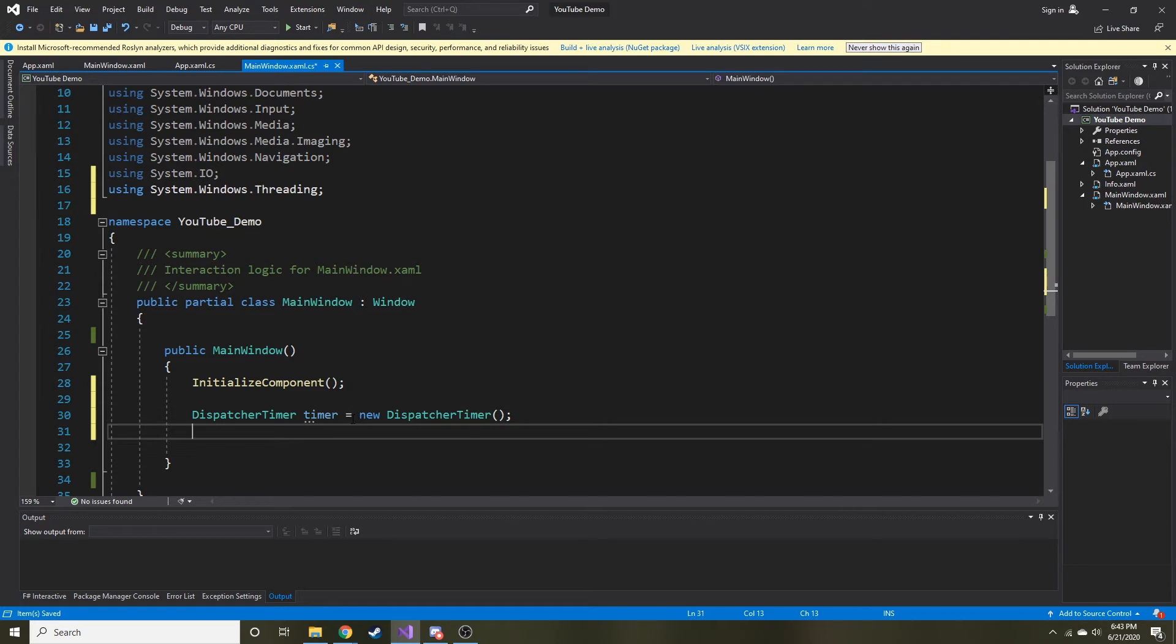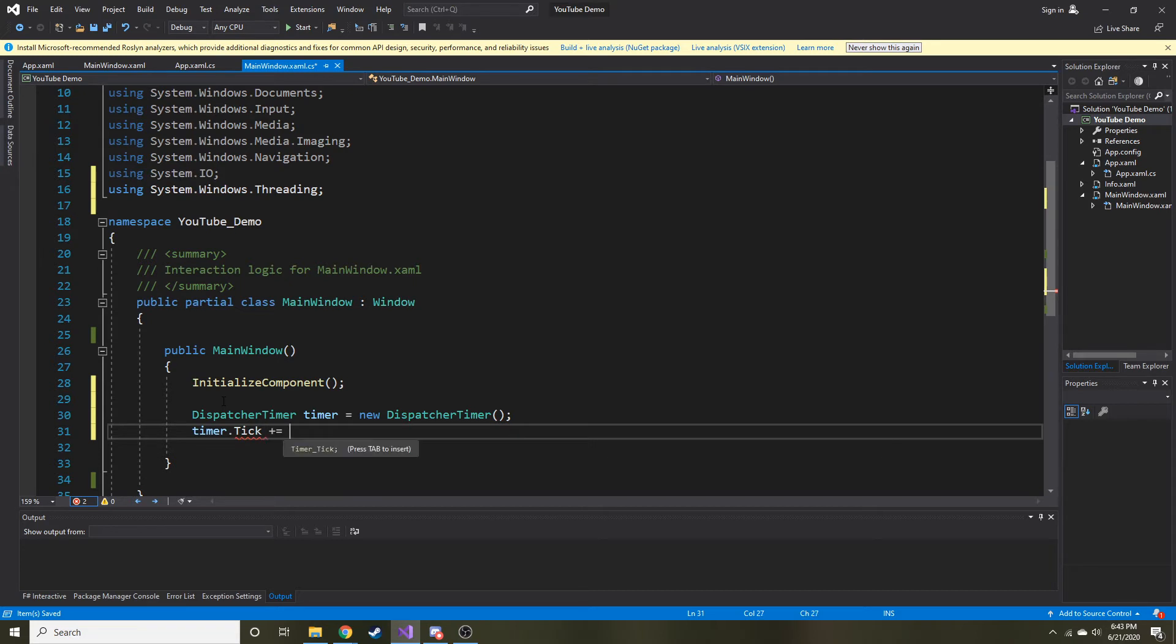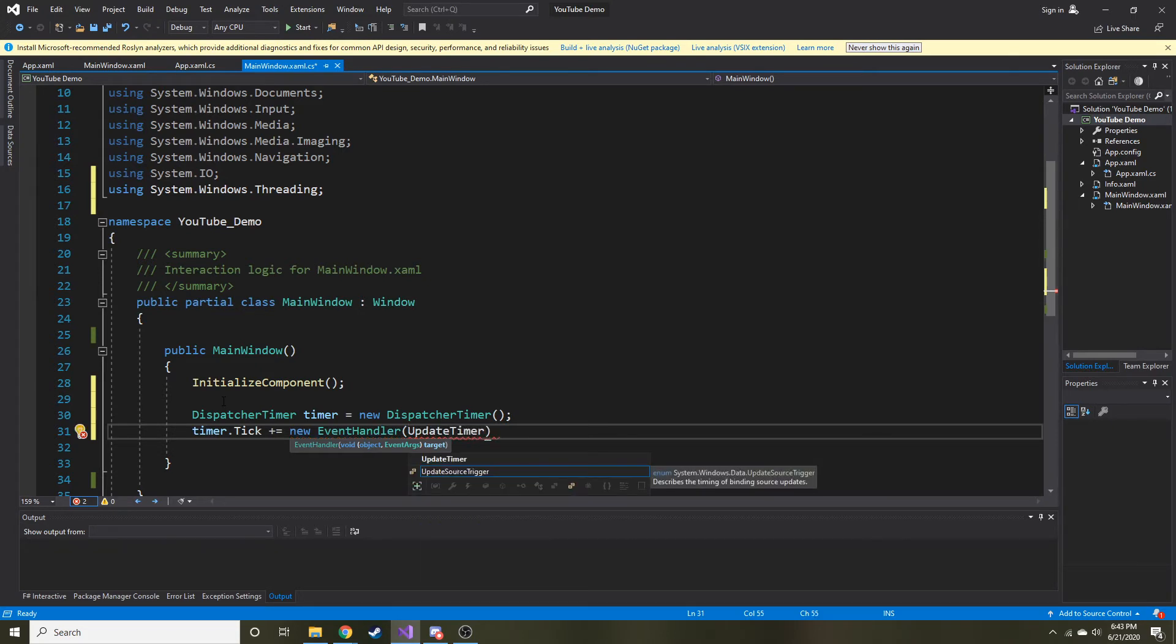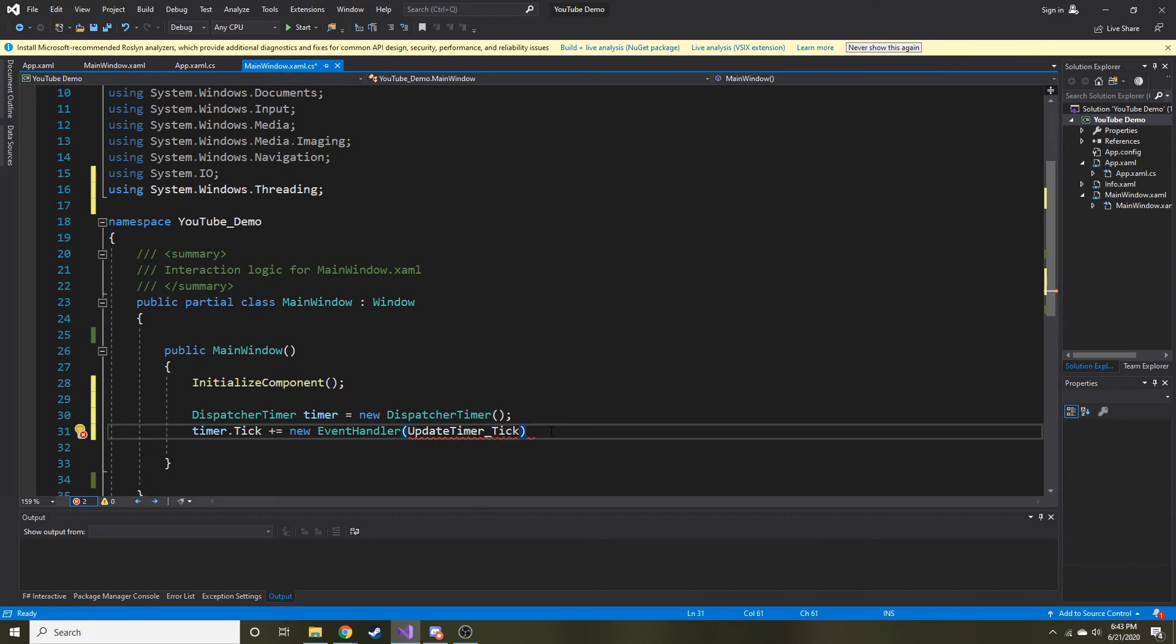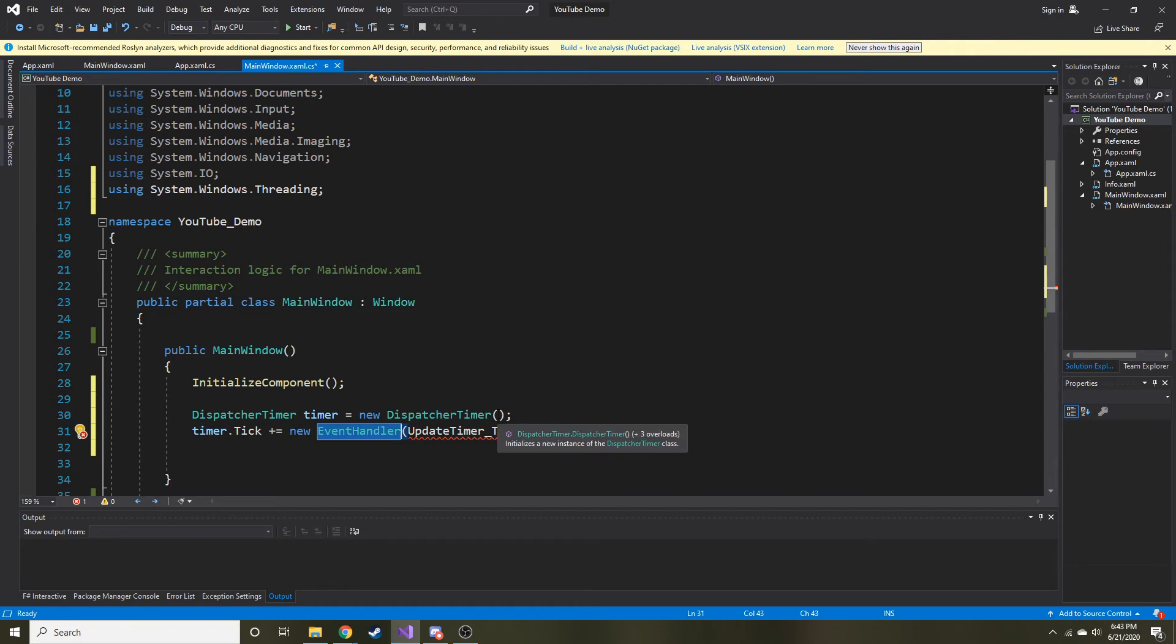Now we're going to create an event. Every time it ticks, we're going to make some kind of event occur. We're going to give it an event handler. So let's say timer.tick plus equals, so we're adding this new event handler. I'm just going to name my event handler UpdateTimer_Tick. I think that's the conventional way to write that out.